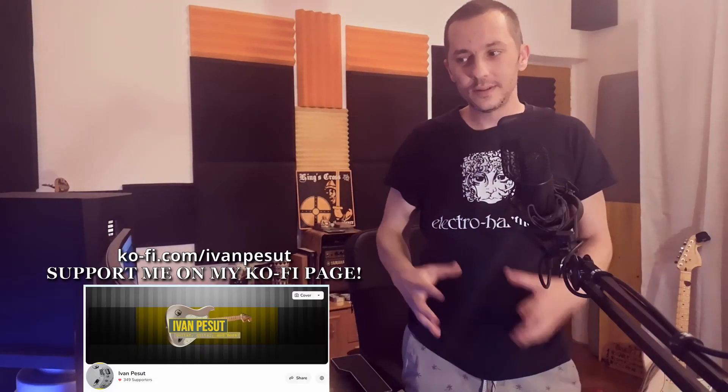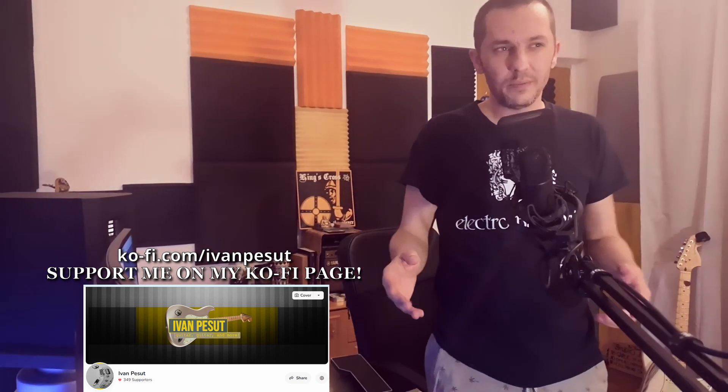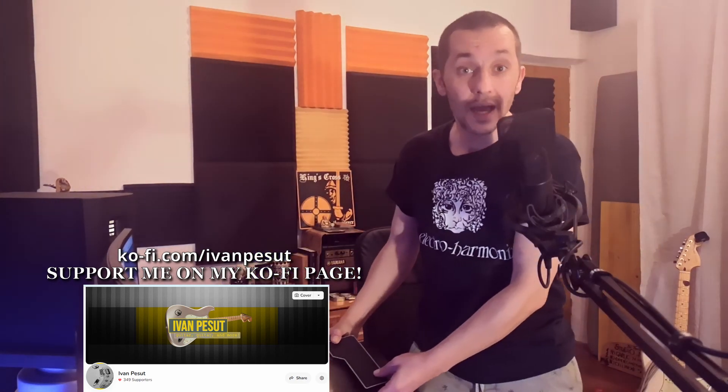Hello everyone, welcome back to another video. This one is a bit disappointing. A few days ago I made a post on my YouTube community page and on my Facebook group that I was going to do a video where I would use the POD Go to re-amp acoustic DI tracks, and initially that sounded like a great idea.